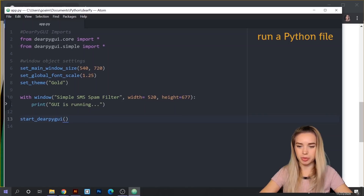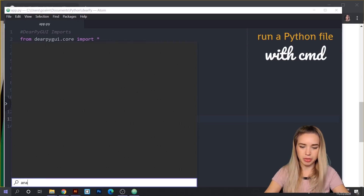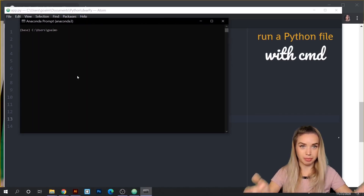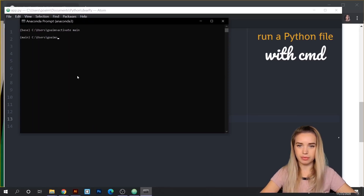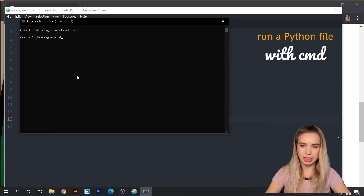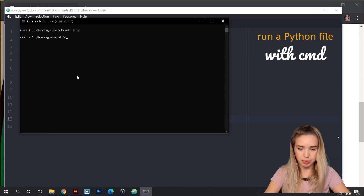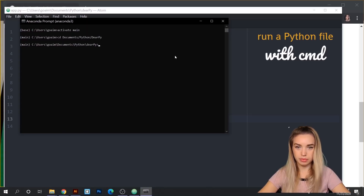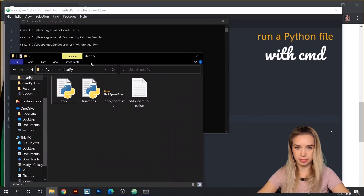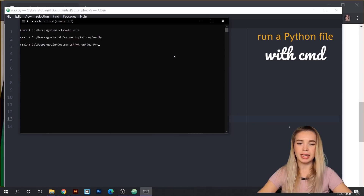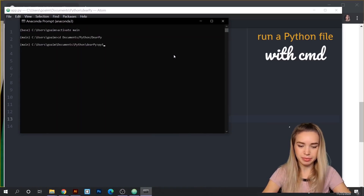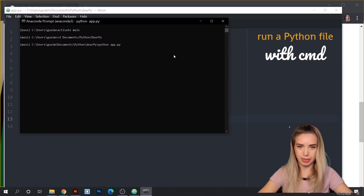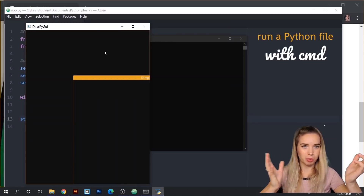In my case I'm going to use Anaconda as usual. First I'll activate my main environment with 'activate main'. Then we'll navigate to the exact same folder where we saved our app file — we do this with CD, which stands for current directory. In my case that would be documents/Python/dearpygui. Let's double check that we got the right folder. We can run our app with 'python app.py'. We can see that our window object was initialized.